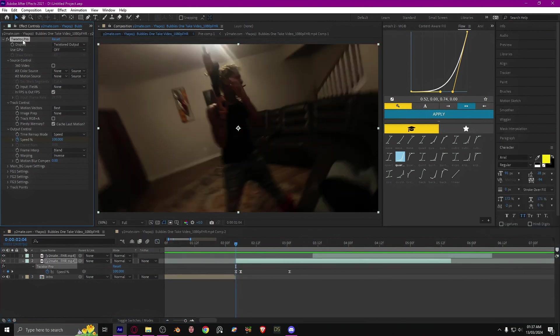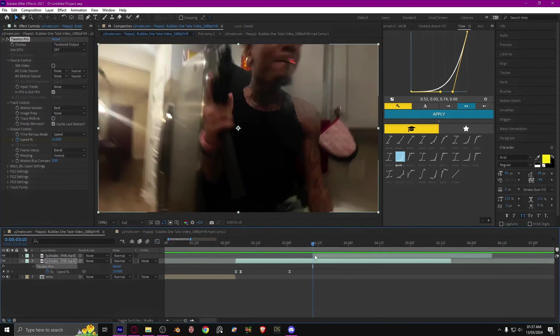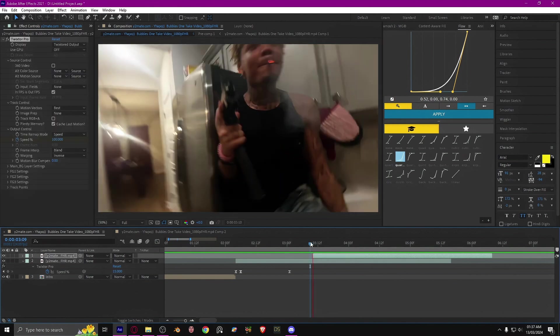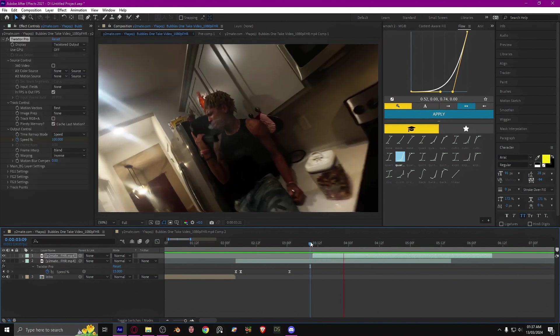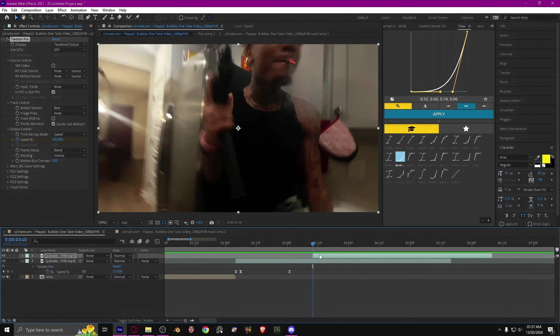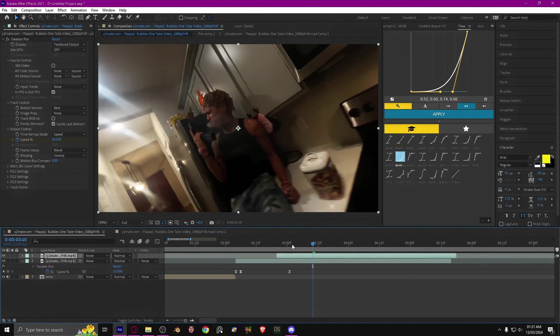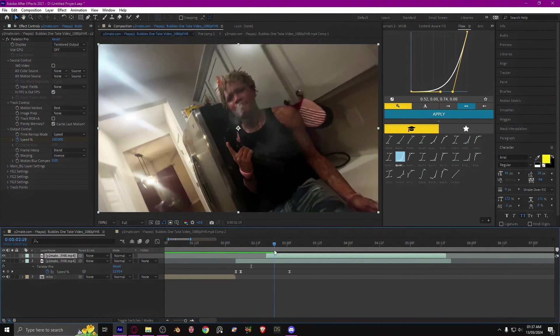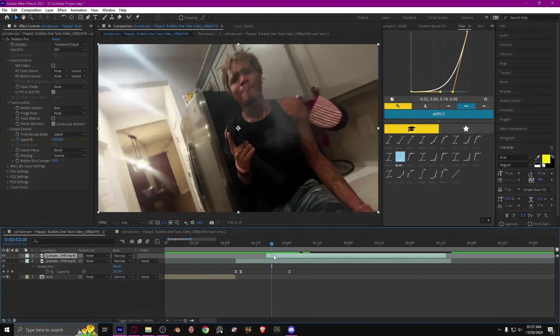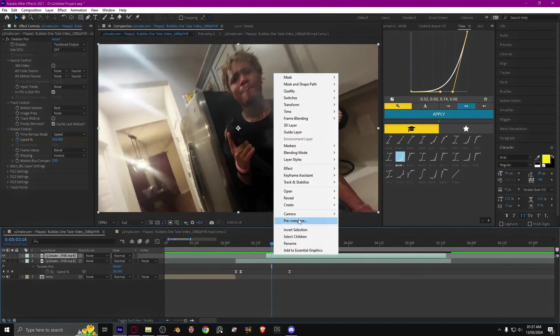Now what you can do is you can just copy and paste it onto the next clip. Like that is okay. I'm going to drag the clip a bit closer and then we're going to precompose.